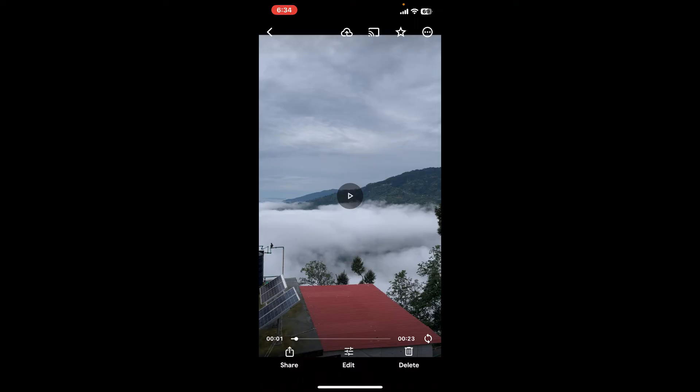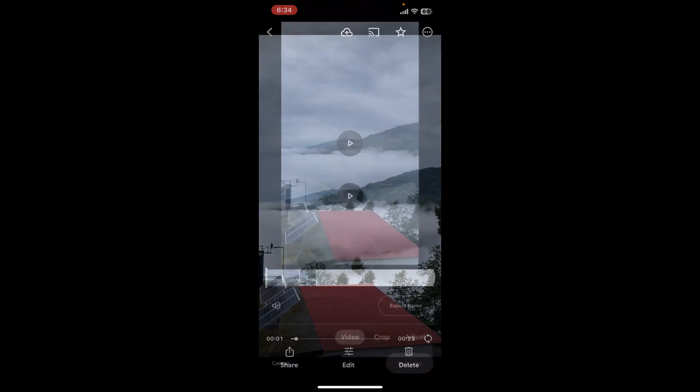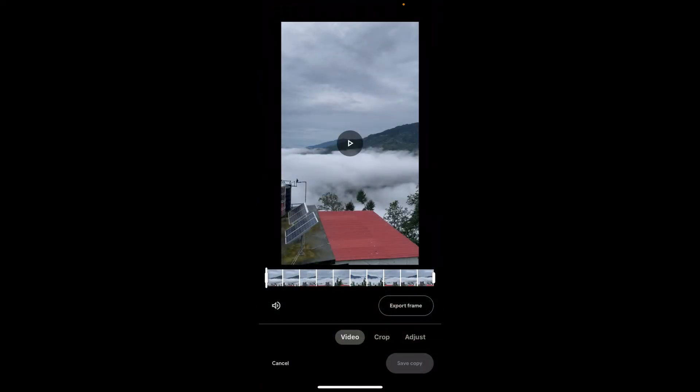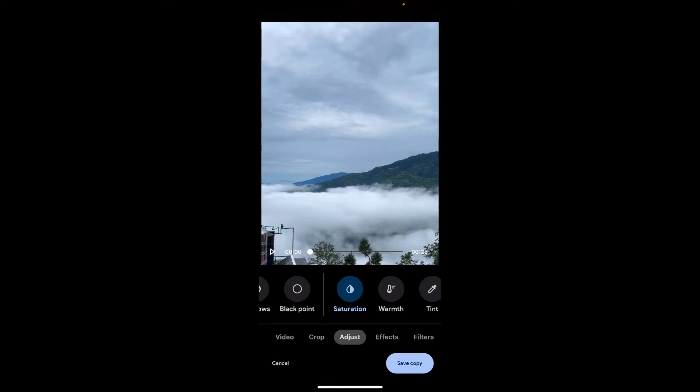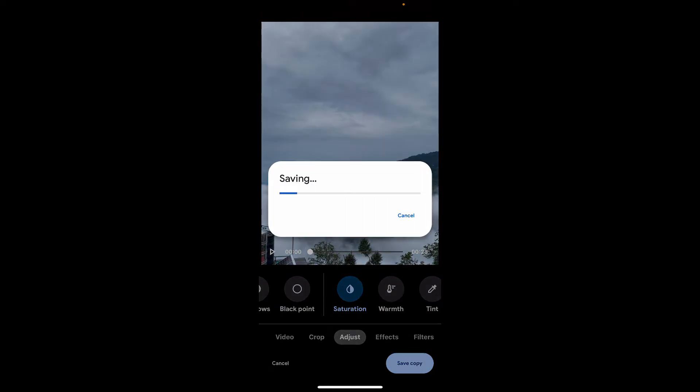You can now further edit your videos by using the editing tools. After you are done with your edits, tap on the save copy button at the bottom right to save your video to your device.